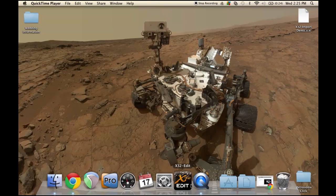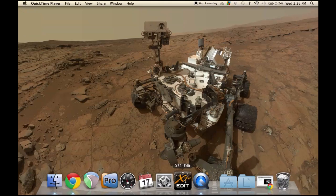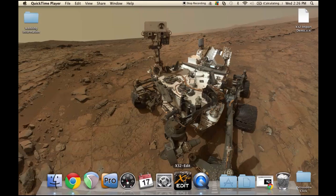Hi guys, this is Drew with Northbridge Community Church. I am happy to announce that a while ago, Behringer released the X32 Edit for Mac and PC. The program is the same whether you're on a Mac or a PC.